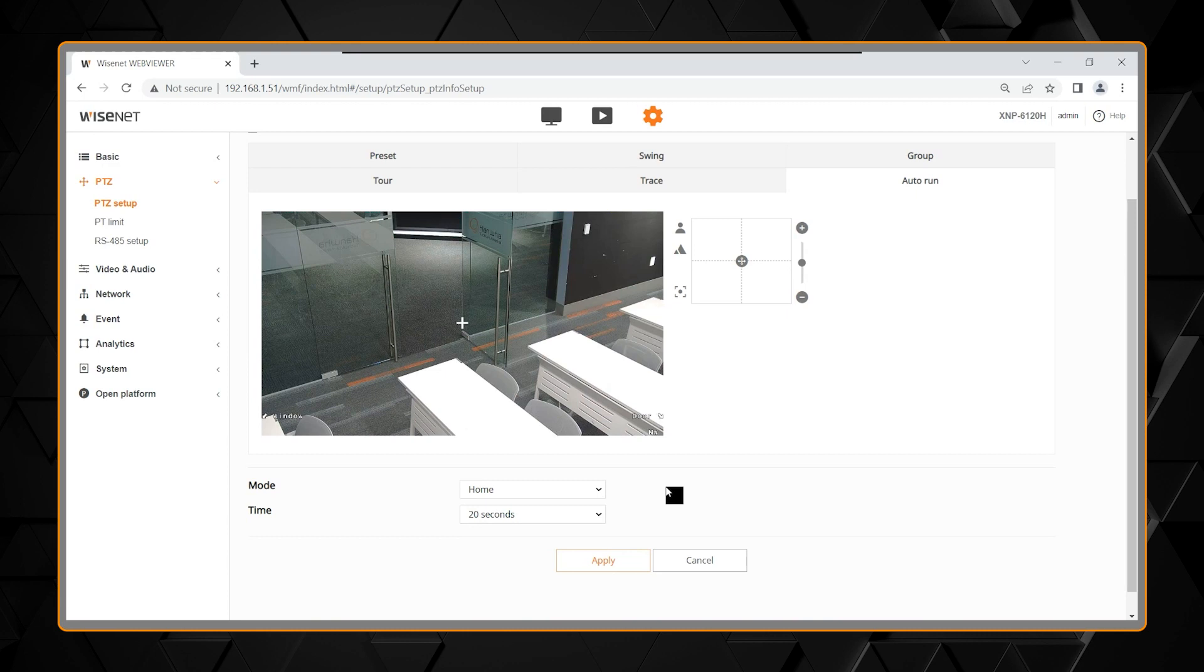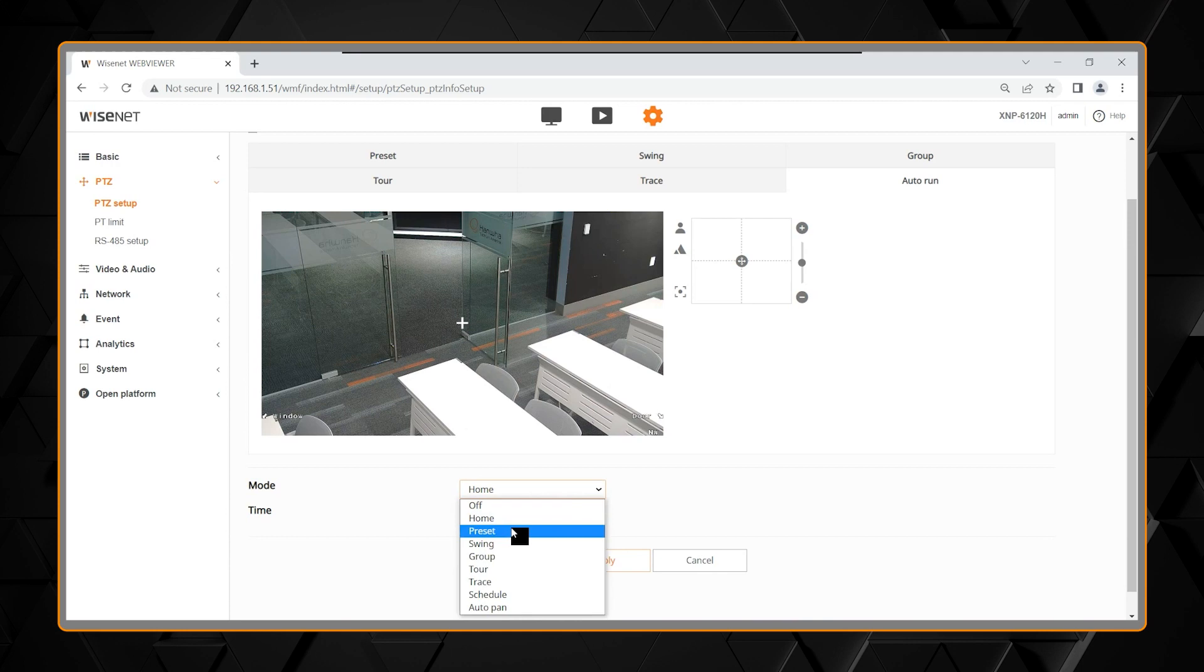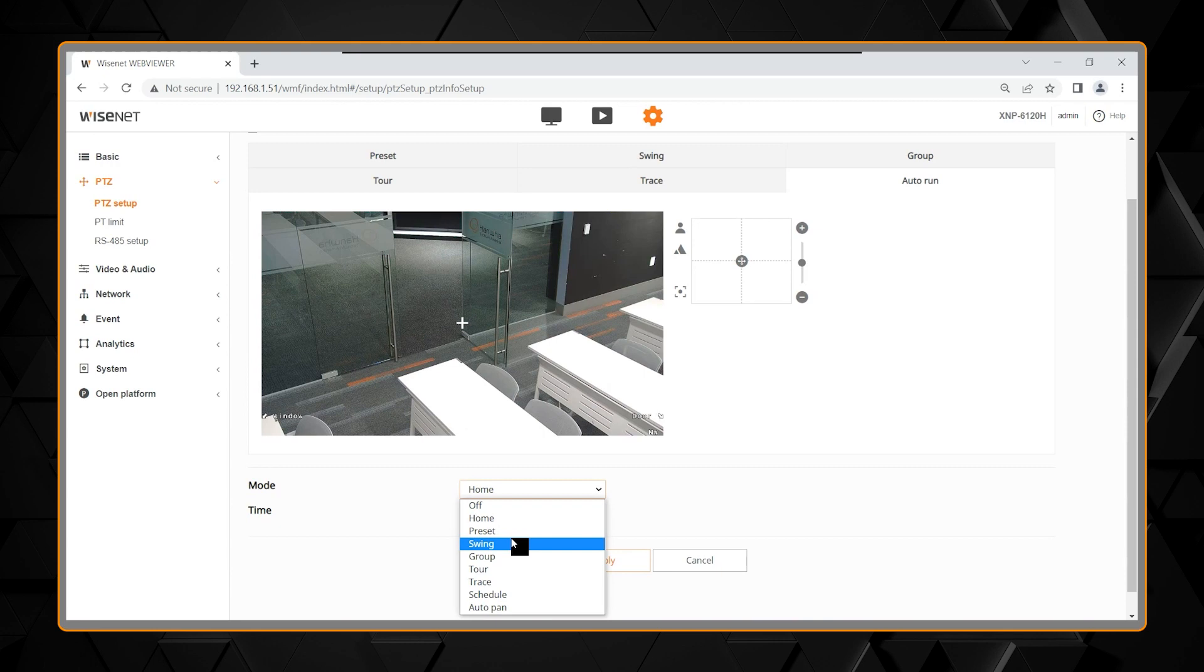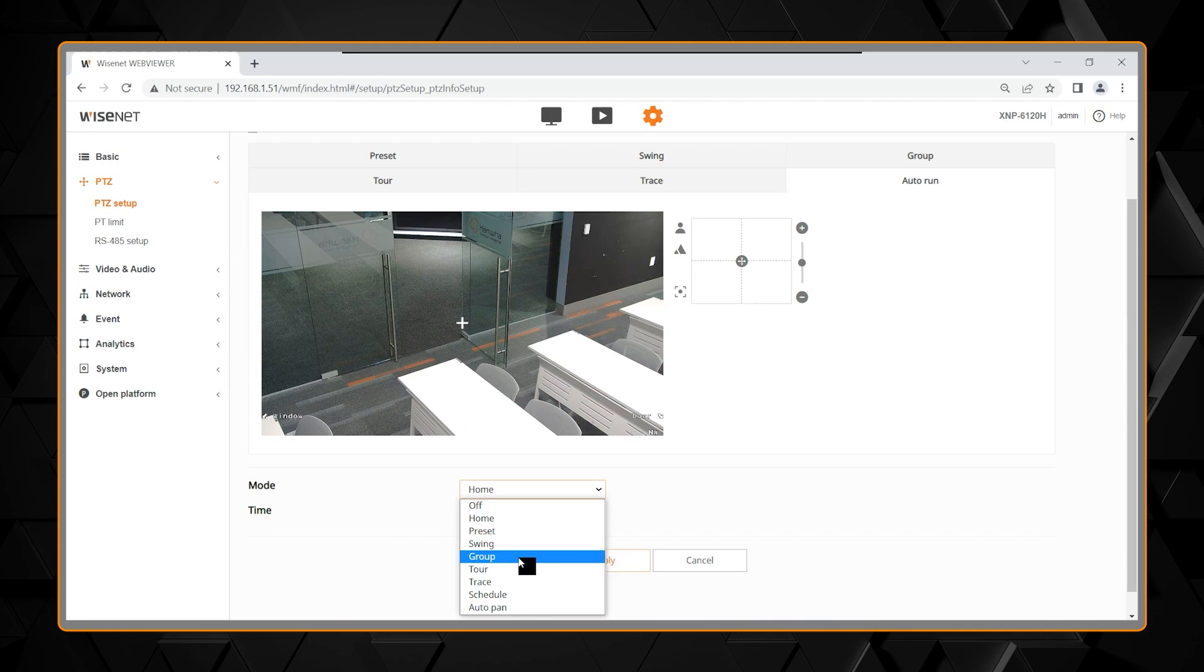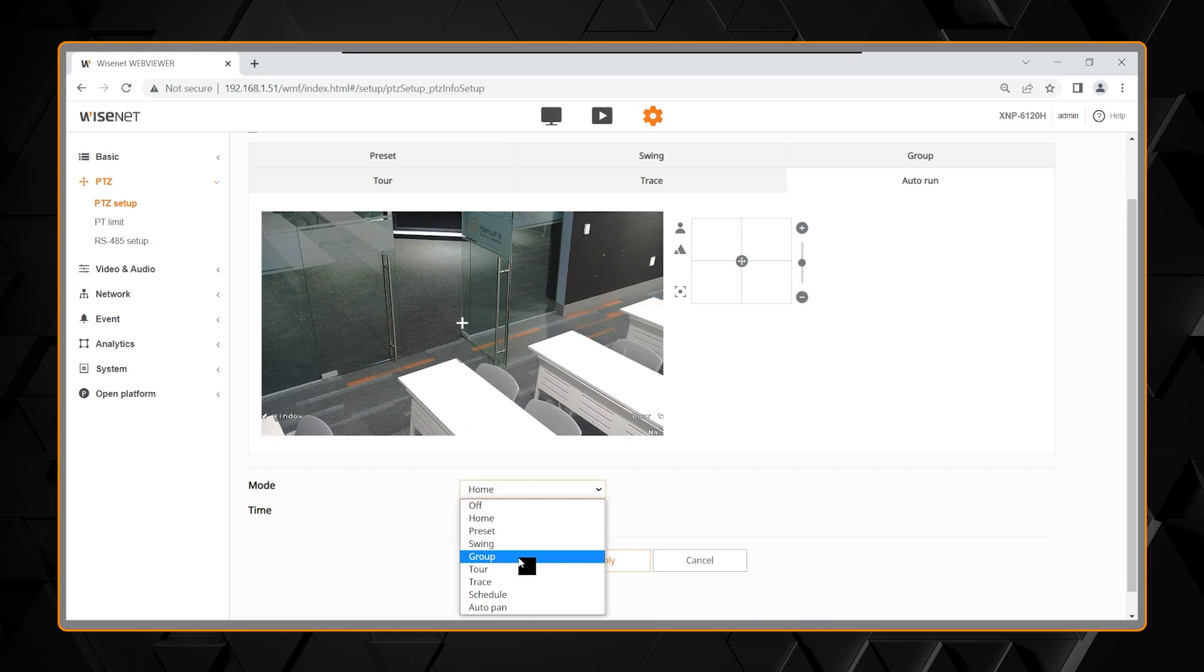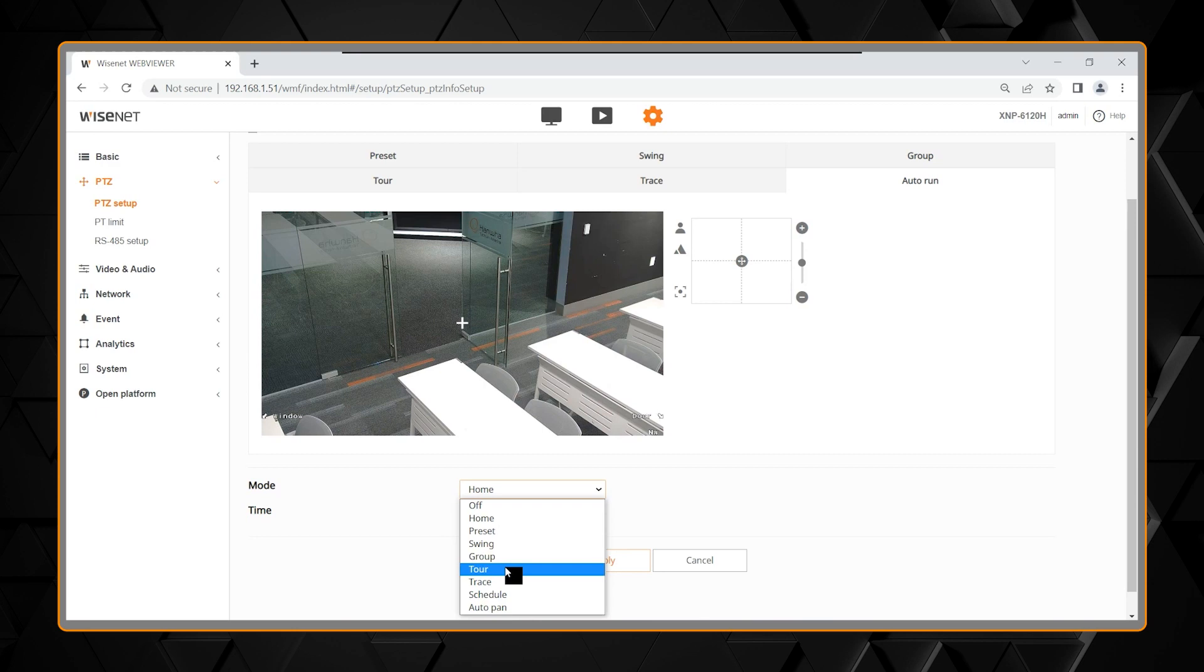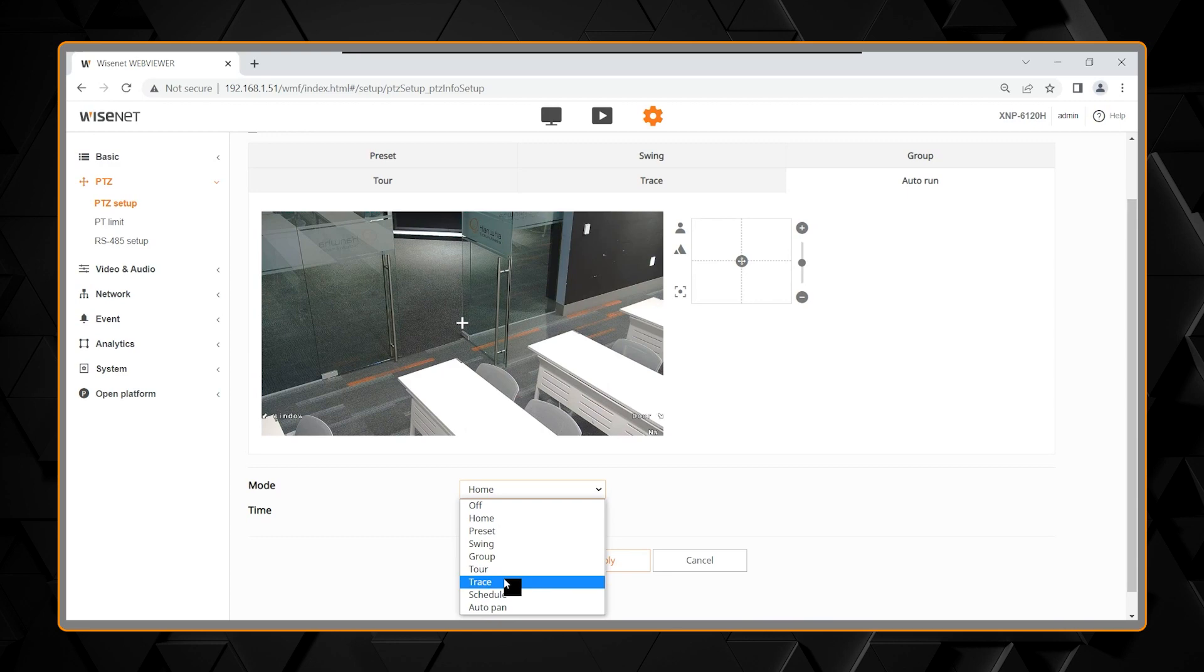You obviously have the preset that can make a preset to auto run. You can auto run that swing, like we talked about, going back and forth between the two presets. You can auto run a group, probably most commonly used. A group is those presets, and the camera then will travel between the presets that I put in that group. You can auto run a tour, which again is a group of groups. You can auto run the trace.